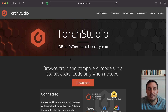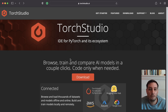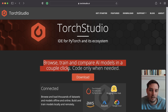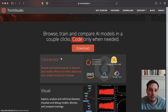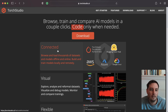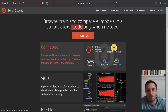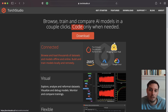First, let's explore the website and features. Torch Studio claims we can browse, train and compare AI models in just a couple of clicks, and we can also code in the IDE but only when needed. It is connected, meaning we can browse and load thousands of datasets and models offline and online — from Torch Vision, Torch Audio, the PyTorch Model Hub, with Hugging Face and AWS integrations coming soon.